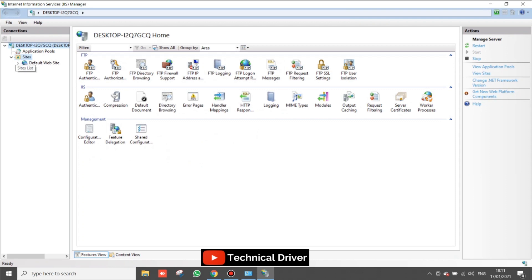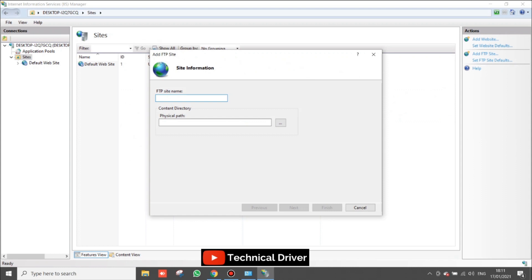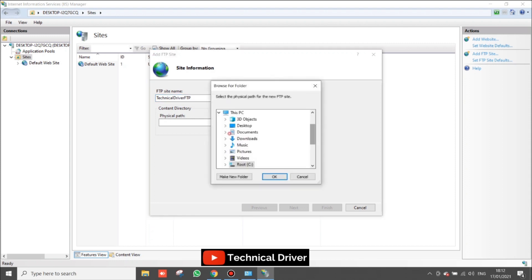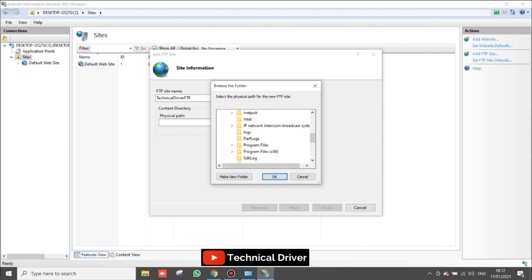Now in the IIS Manager navigation menu, you will find the option to add an FTP site. Type the FTP site name — I am typing 'Technical Driver'. For the physical path, browse and select a folder. I am creating an FTP folder which will contain the FTP files I'll show you later.